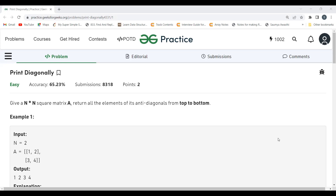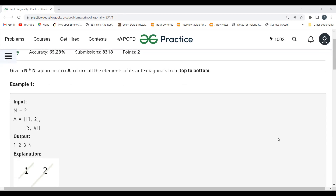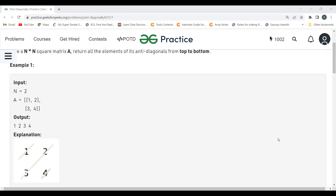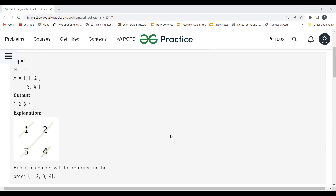The problem says: given an N×N square matrix A, return all the elements of its anti-diagonals from top to bottom. An example has been given. So we have been given an N×N square matrix and we need to return all elements of its anti-diagonals from top to bottom.